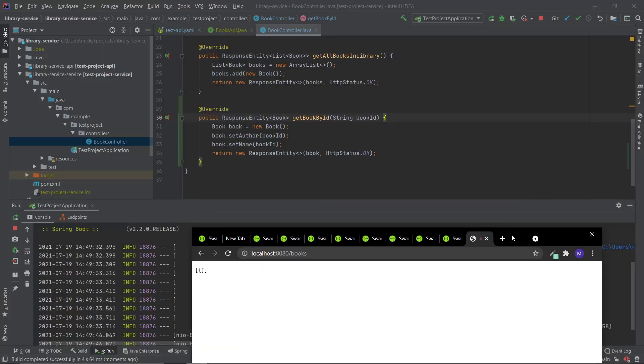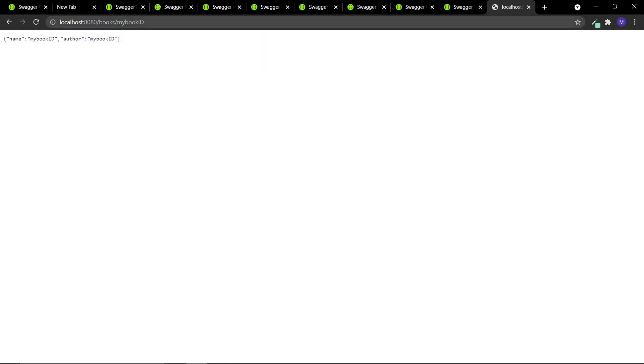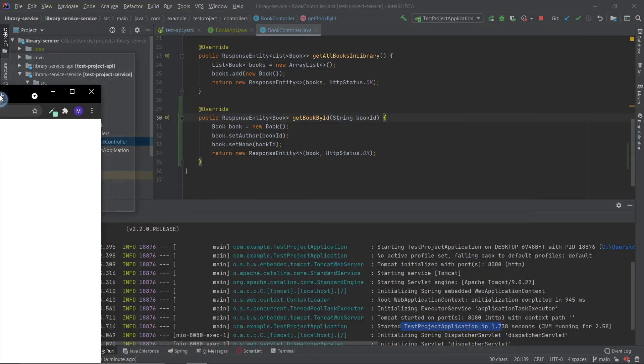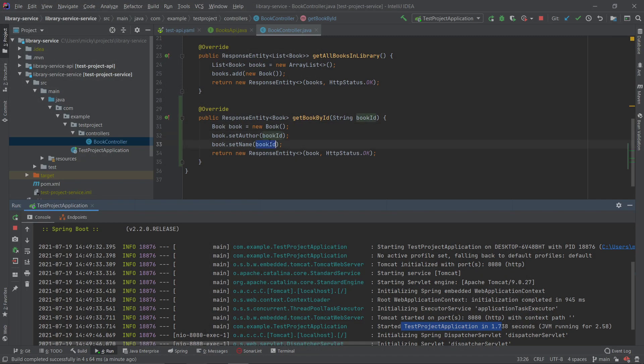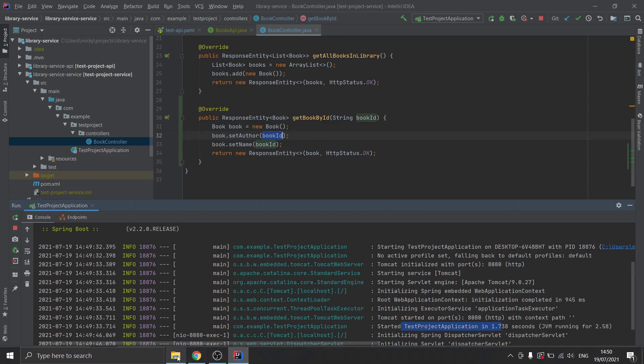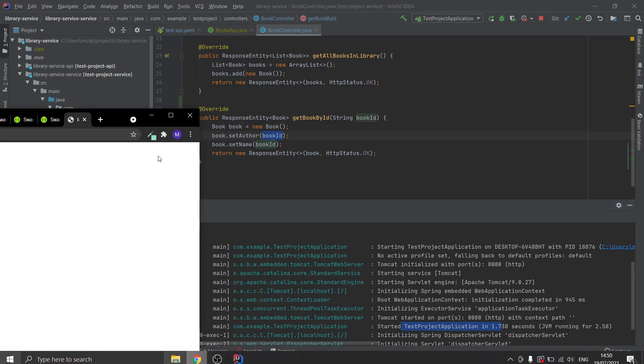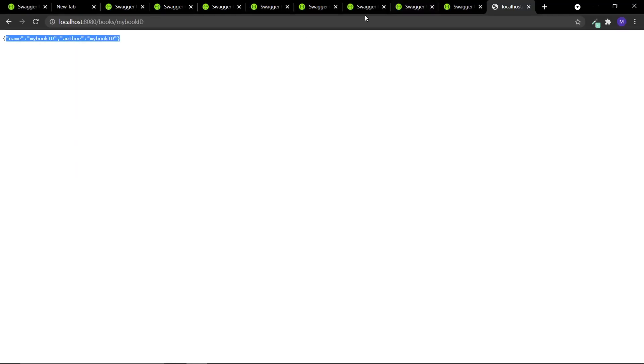Because I don't have anything there, but if I do this slash my book ID, you see that it goes into that method, sets one of our books to the book ID, the author and the name, and you can see here that it does return that. So it will work for any parameter.